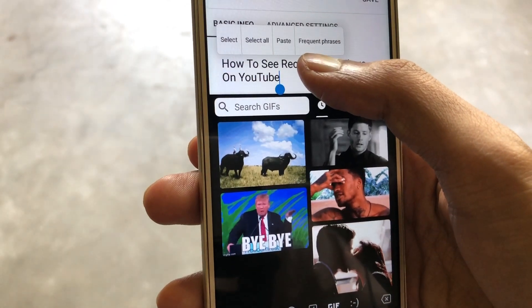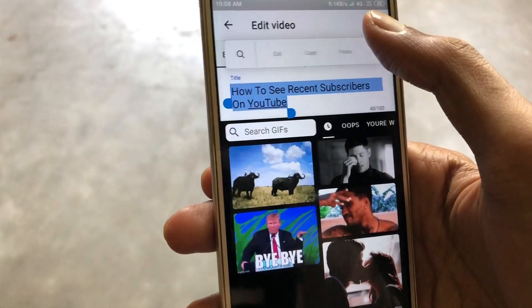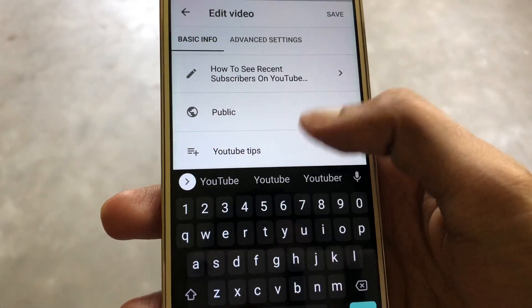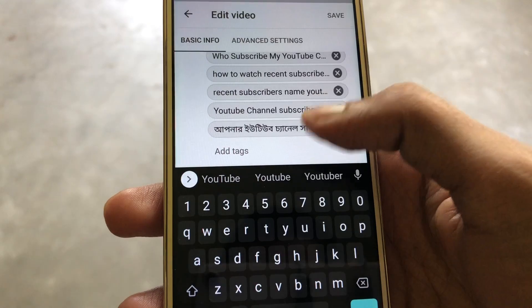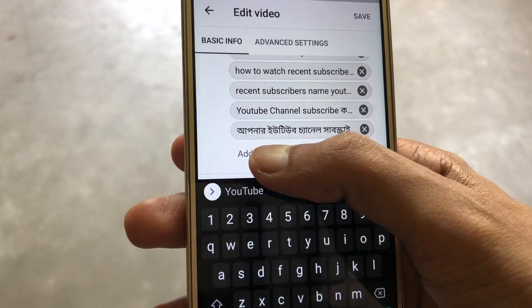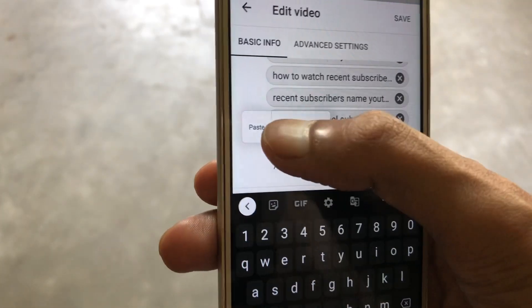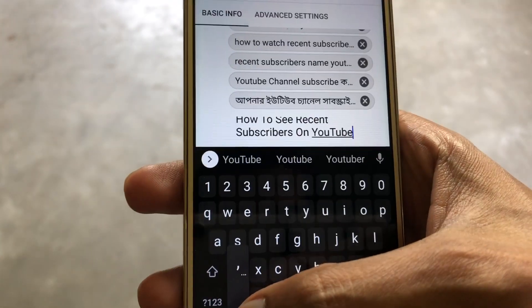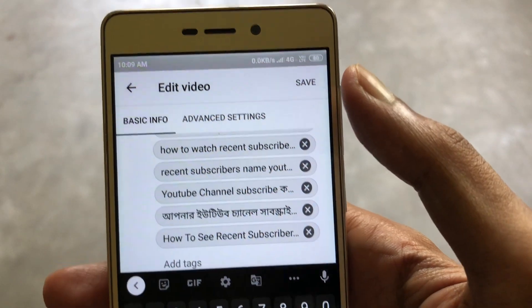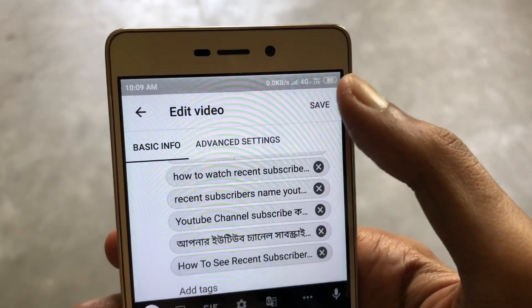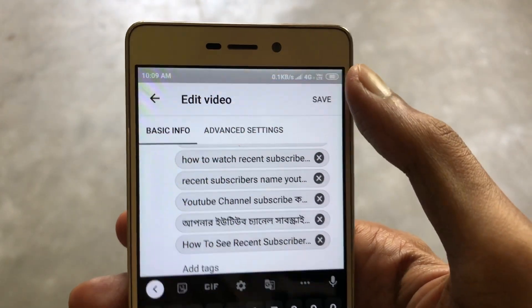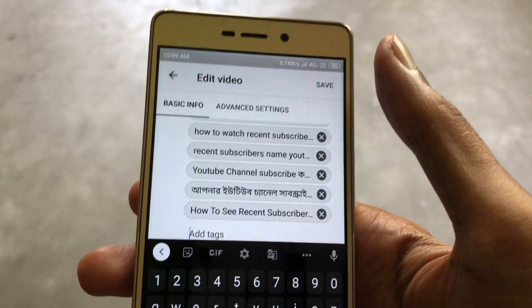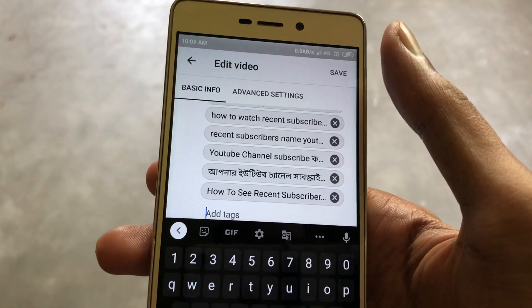You can see my title: 'How to see recent subscribers on YouTube.' I copy it and paste it into the tag section. Now I want to save it — I tap the save button and wait for a moment.